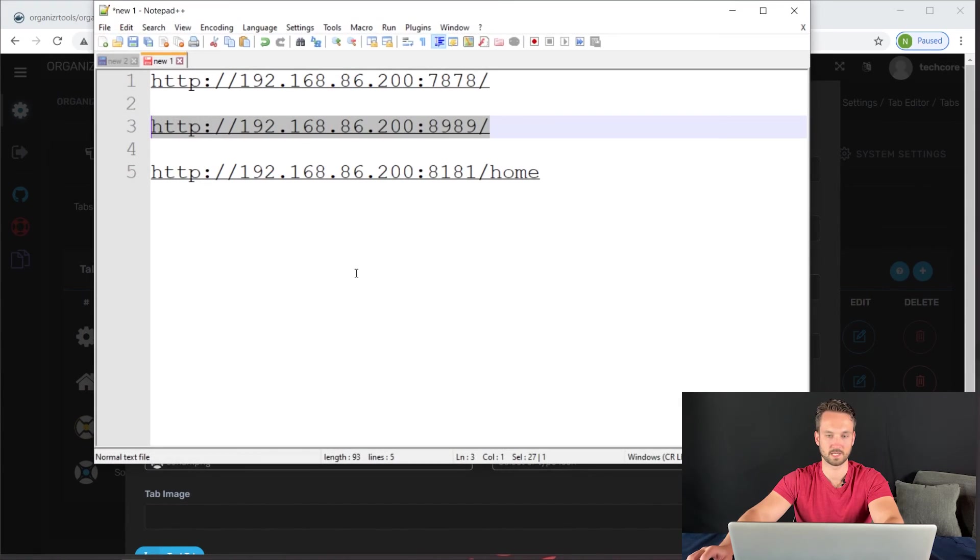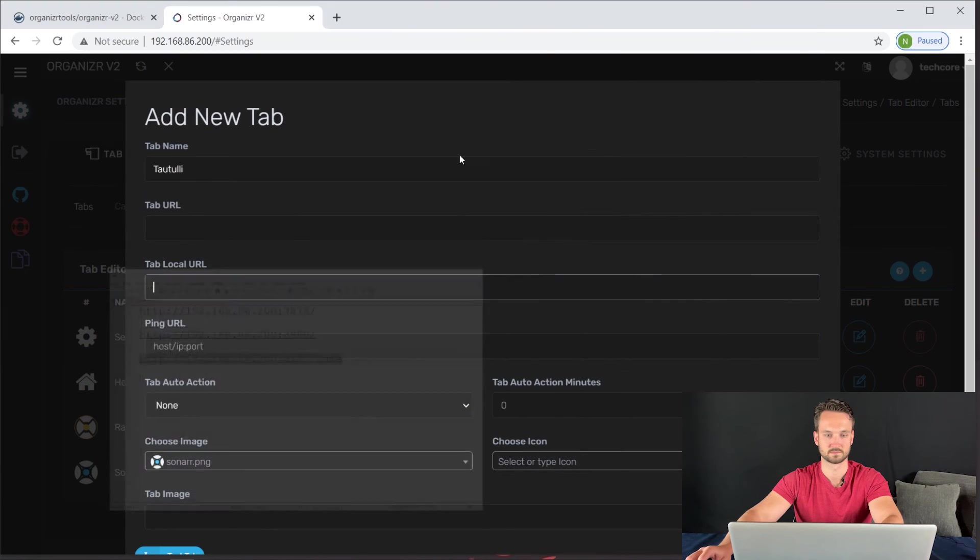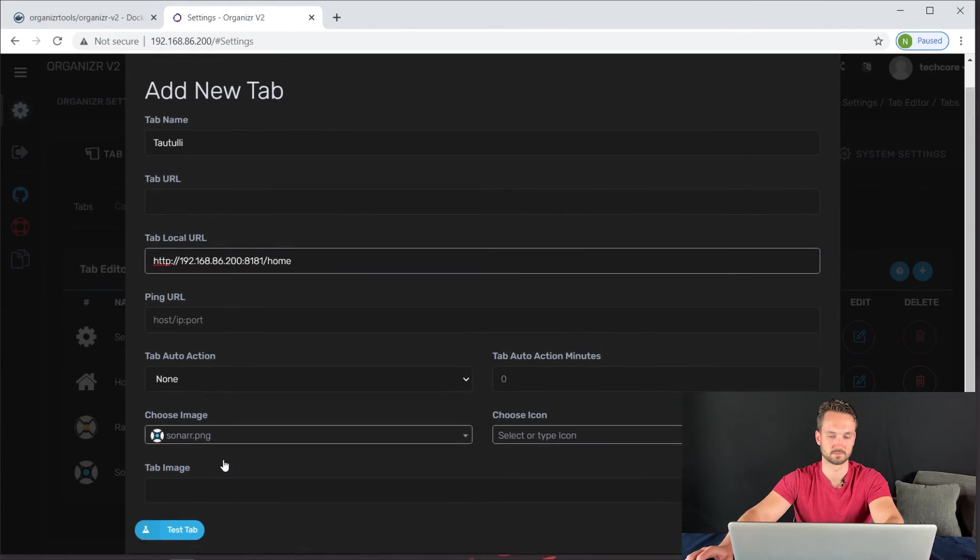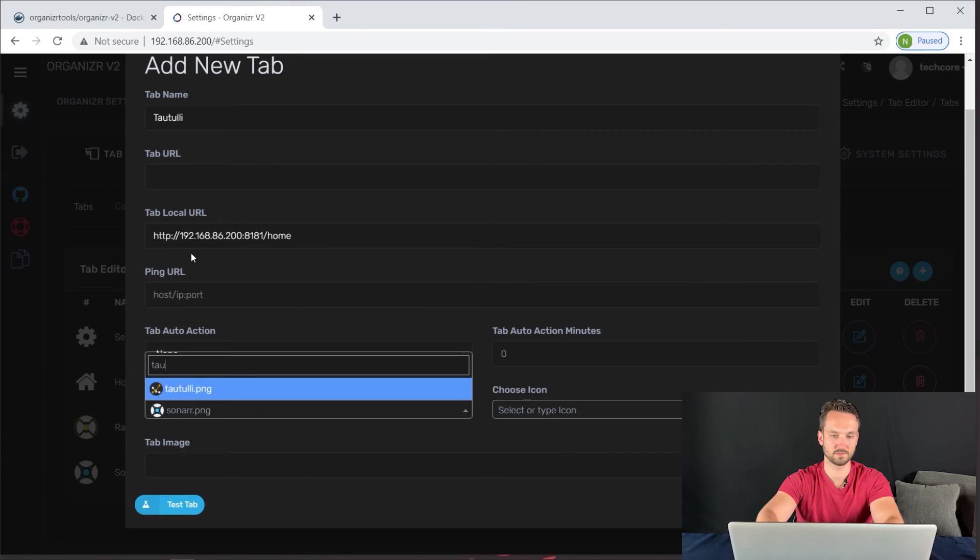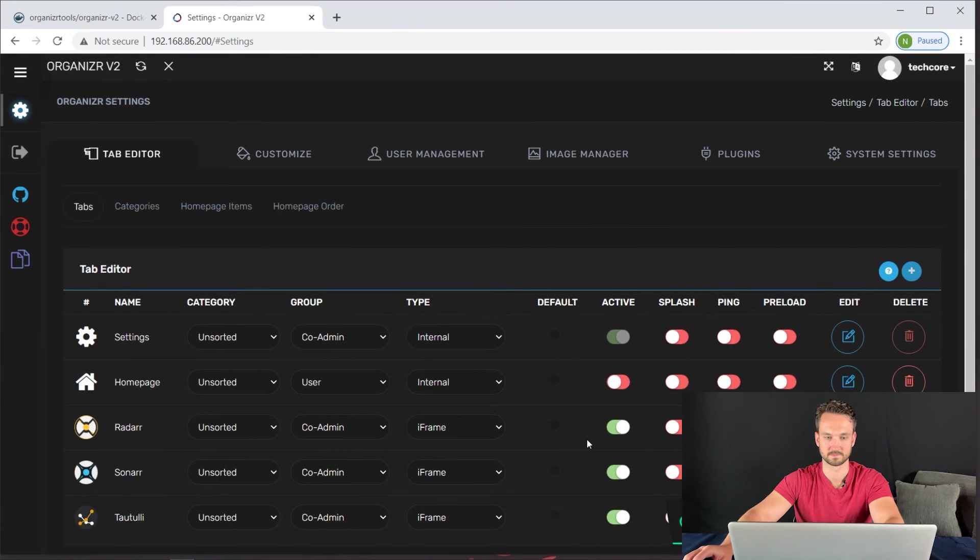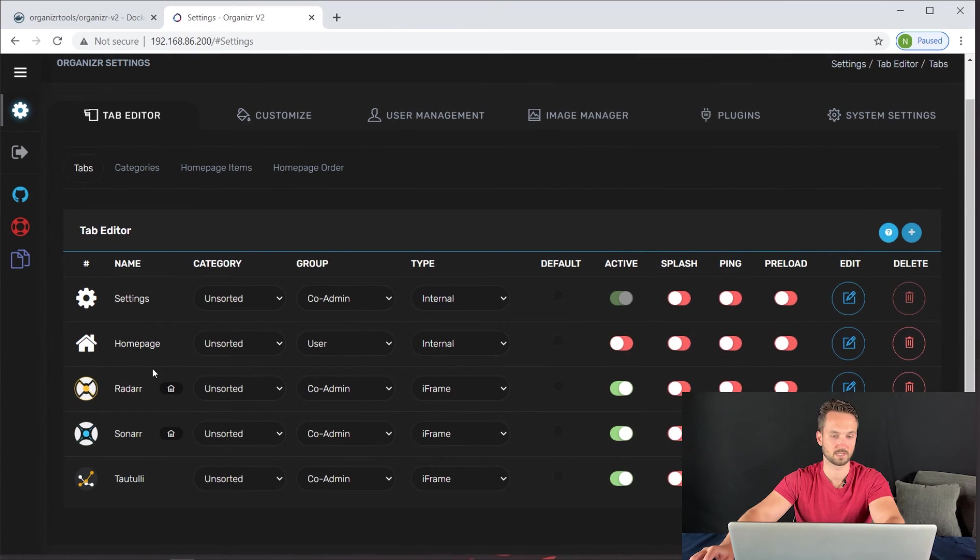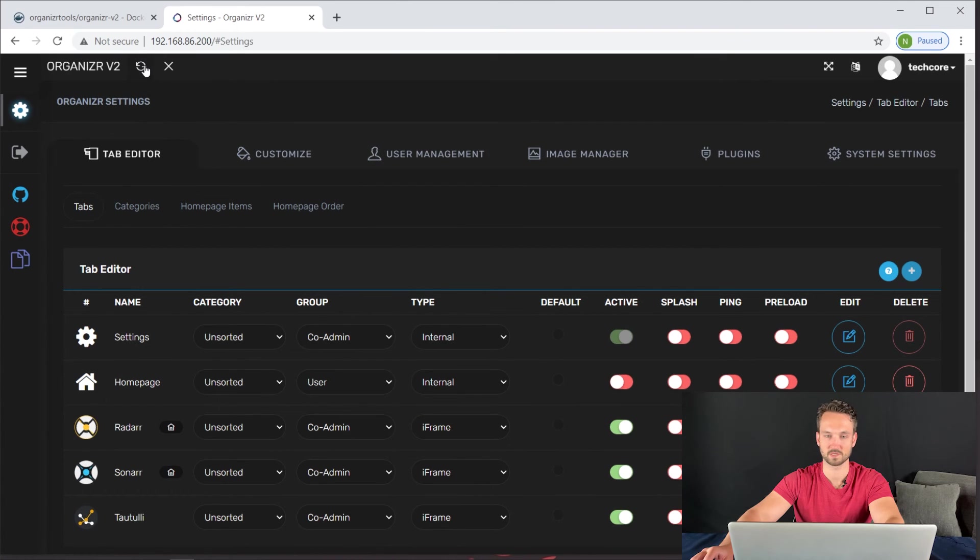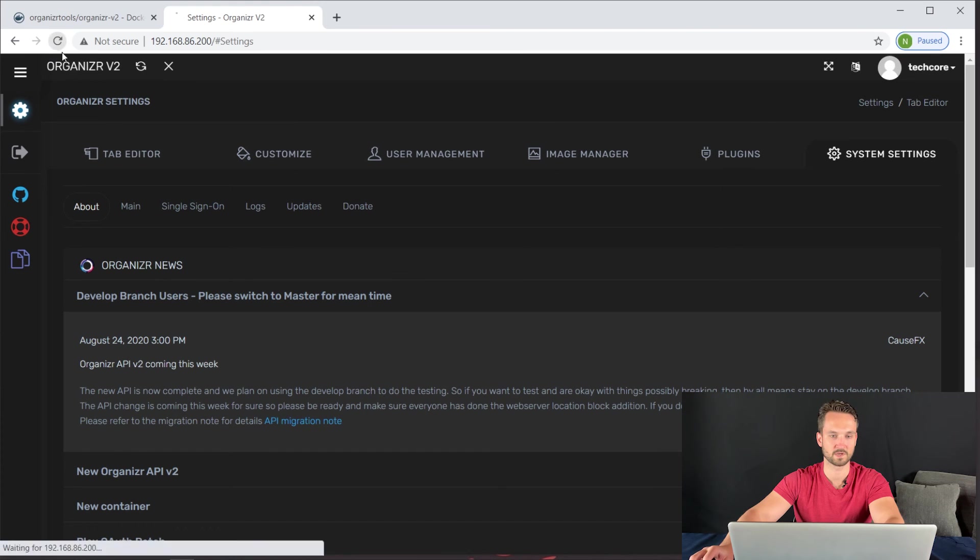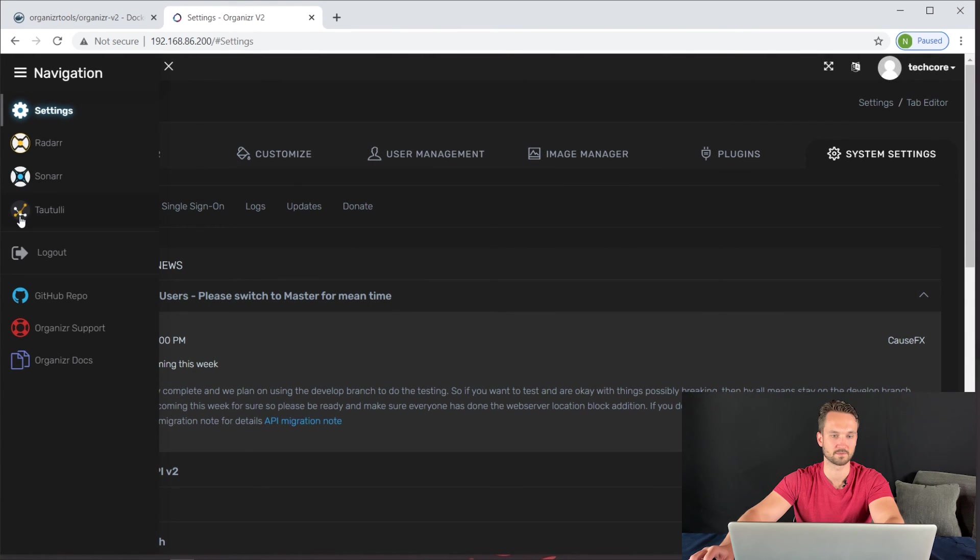I'm going to get the path for that as well. And we can type it in here too. Tautulli. And then add. And there we go. So we have those three services added. Let's go ahead and now do a refresh. So everything should be there. Let's refresh the entire page. And now we have it all listed on the left here. So you can see Radarr, Sonarr, and Tautulli. Let's go ahead and click on it.